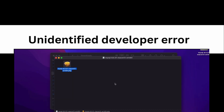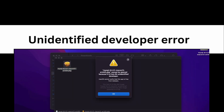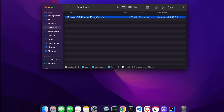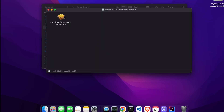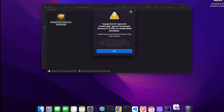Hello everyone, welcome back to another video. In this video I'm going to show you how you can fix the unidentified developer error while installing some apps onto your MacBook. For example, I've just downloaded MySQL from Oracle, and whenever I try to open or install it, it shows something like 'unidentified developer' — you can't open it because it is from an unidentified developer.